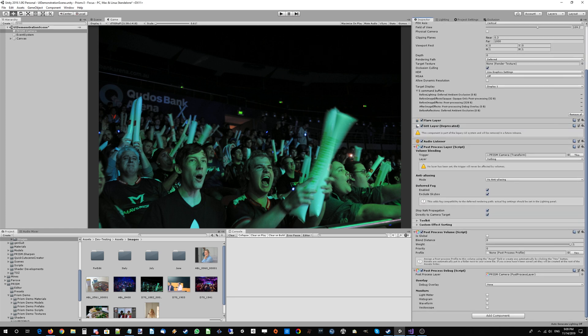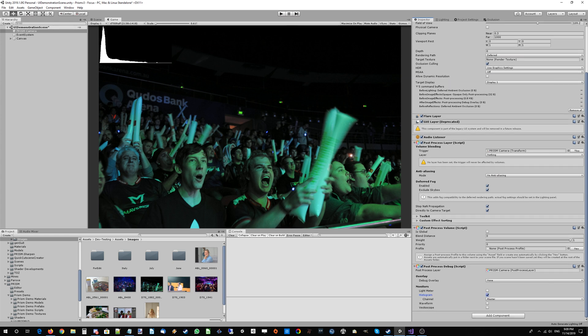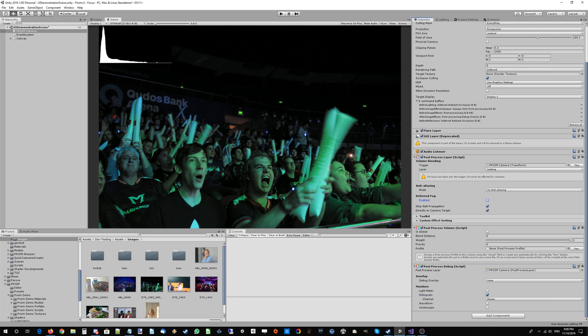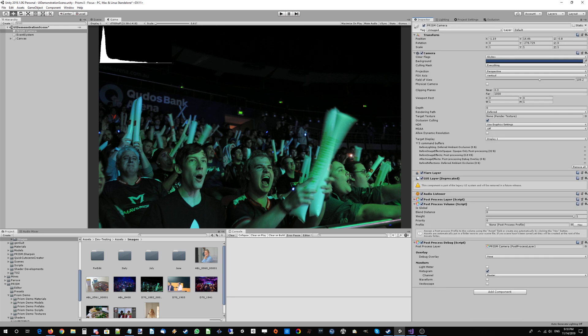I'm just immediately going to turn on that histogram, always good to see. Right now we are going to go ahead and turn off deferred fog and we'll probably leave those other settings. We'll just turn that layer to everything so that our post-process works.